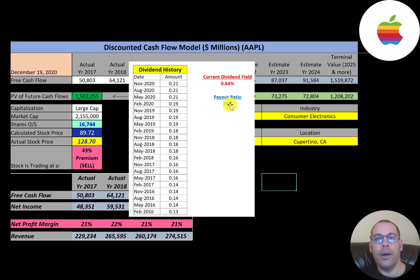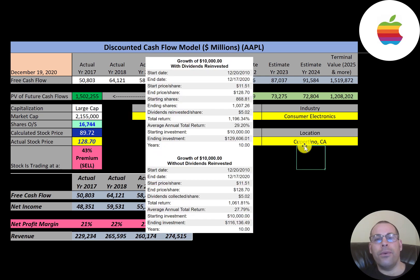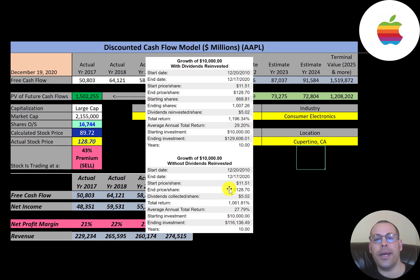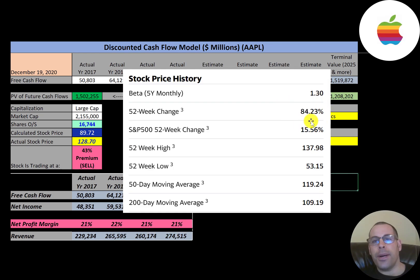If you invested $10,000 into this company ten years ago and reinvested the dividends, you'd have $130,000 today. If you did not reinvest the dividends, you'd have $116,000 today. The company's stock price has increased 84% in the past 52 weeks, which is better than the S&P 500, which increased 16% in the same time frame.